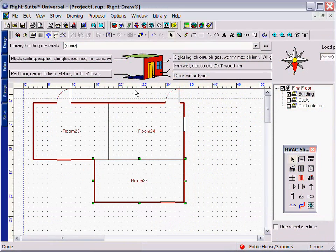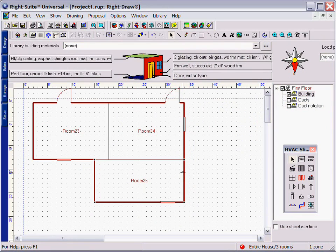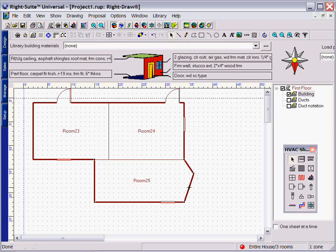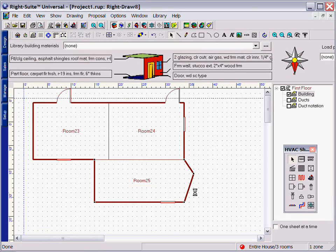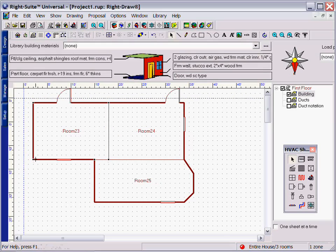If you have odd-shaped rooms and unique constructions, RightDraw can handle those as well with our Edit Points tool. Simply select the room in the Edit Points tool and then drag your construction to create the odd-shaped construction.